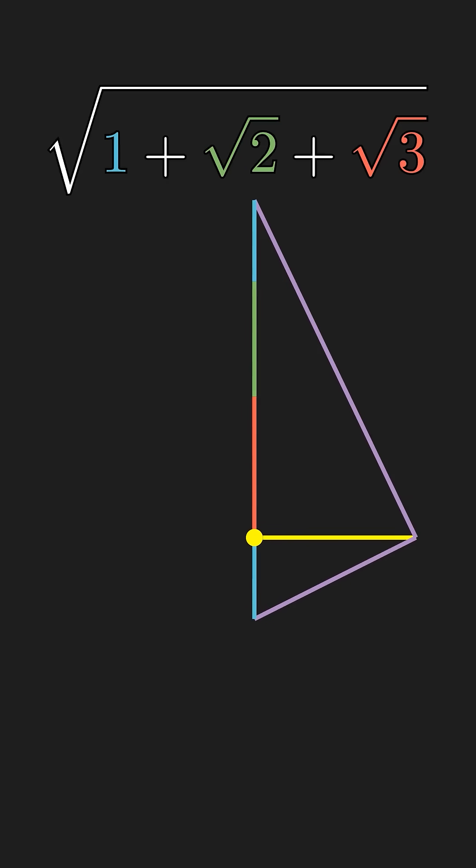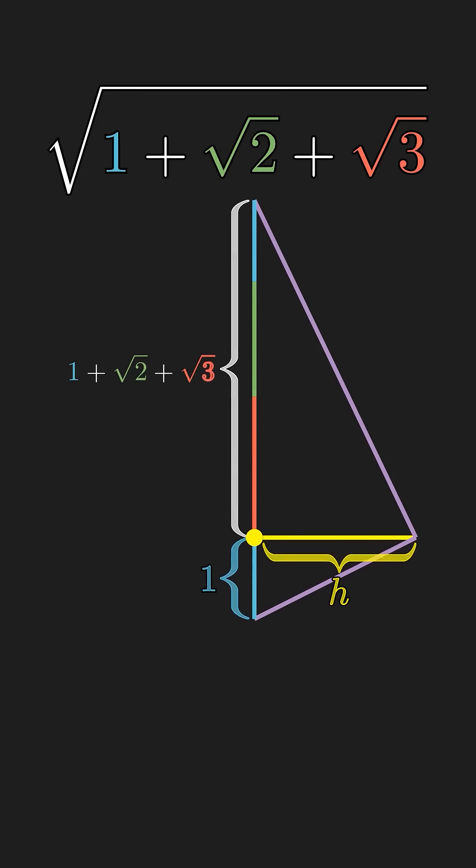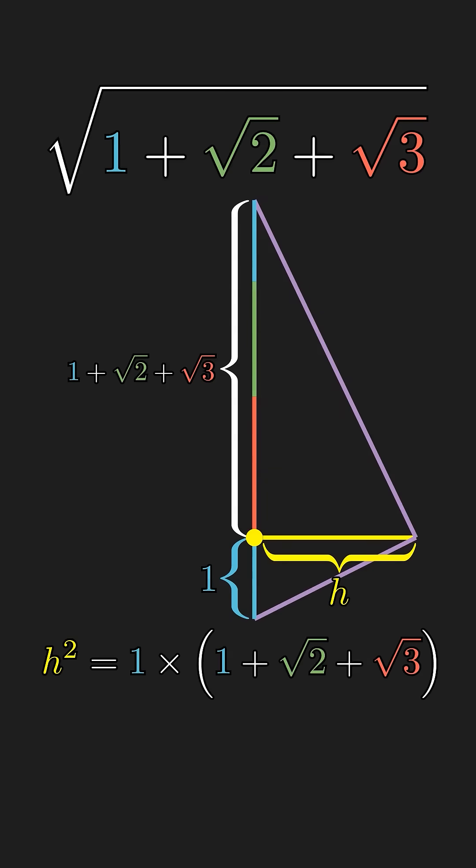Now, by the geometric mean theorem, the length of the altitude is exactly the square root of the upper segment. In general, we can use this technique to find the square root of any constructible quantity.